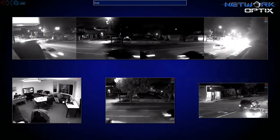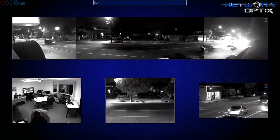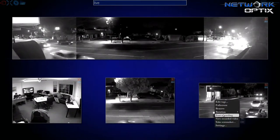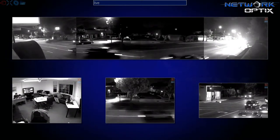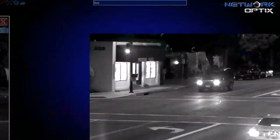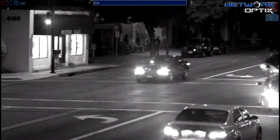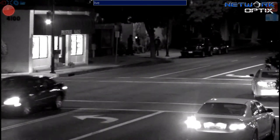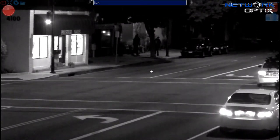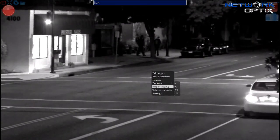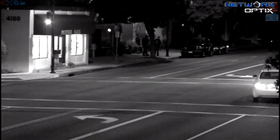Each one of these can be quickly recorded as a clip. Start recording. You can see the red light indicating it is recording right now — the traffic, the truck with the cage, this guy walking right here — and stop recording.